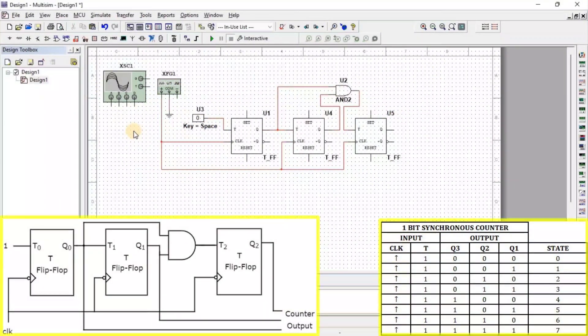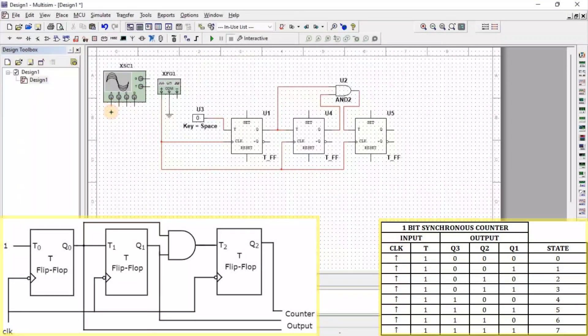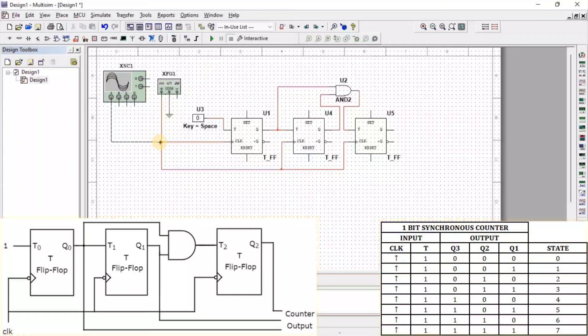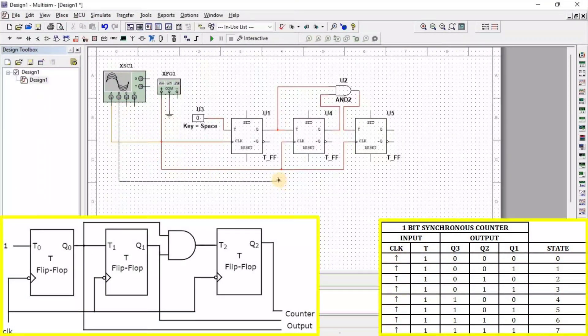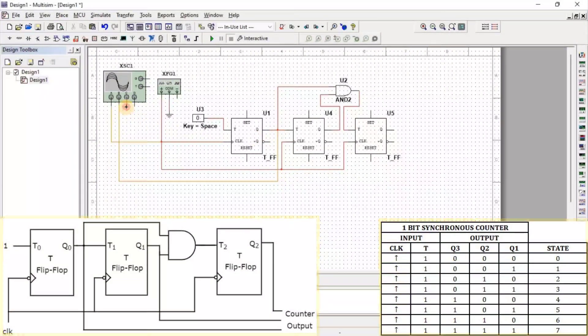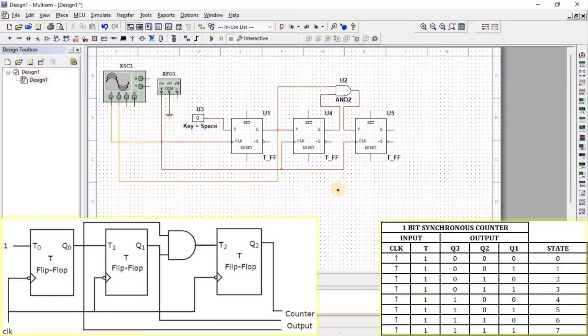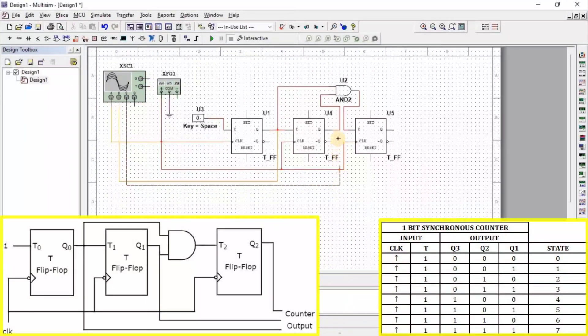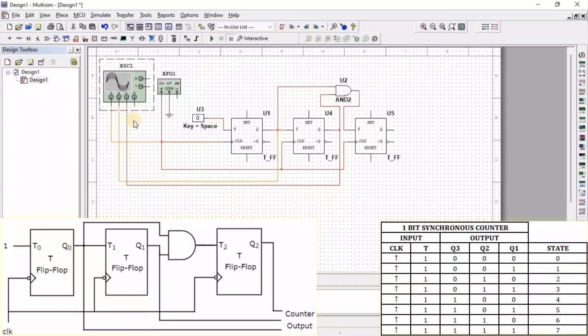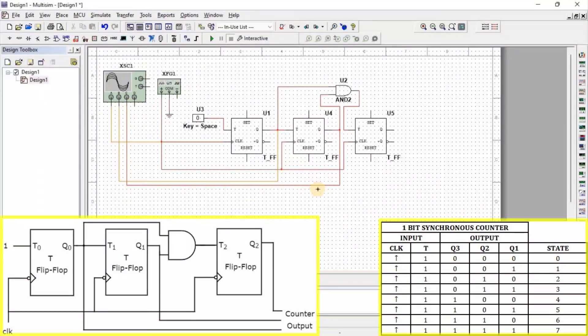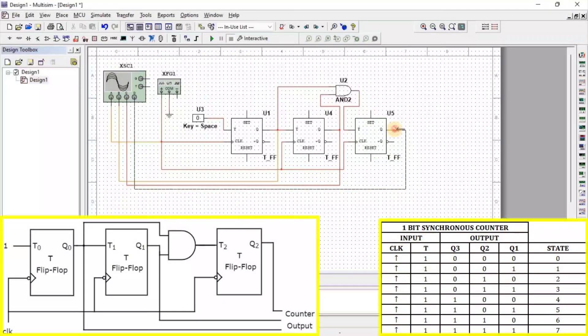Now, we connect Oscilloscope channel A to input clock, channel B to output Q1, channel C to output Q2, and channel D to output Q3.